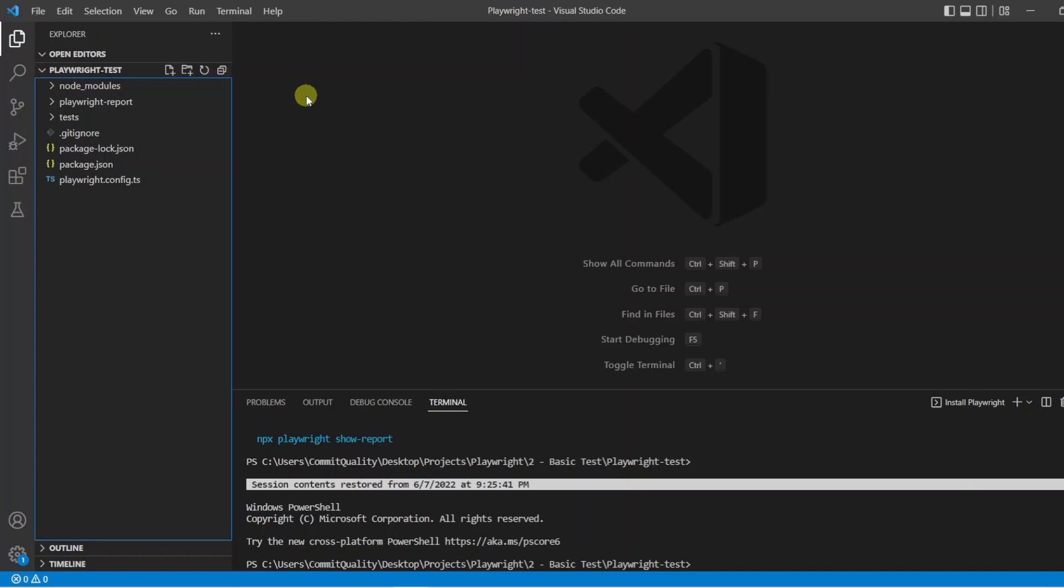Hello, this is Jared from Commit to Quality, and in this video, we're going to go through the Playwright VS Code extension. So you might be thinking, what is it?